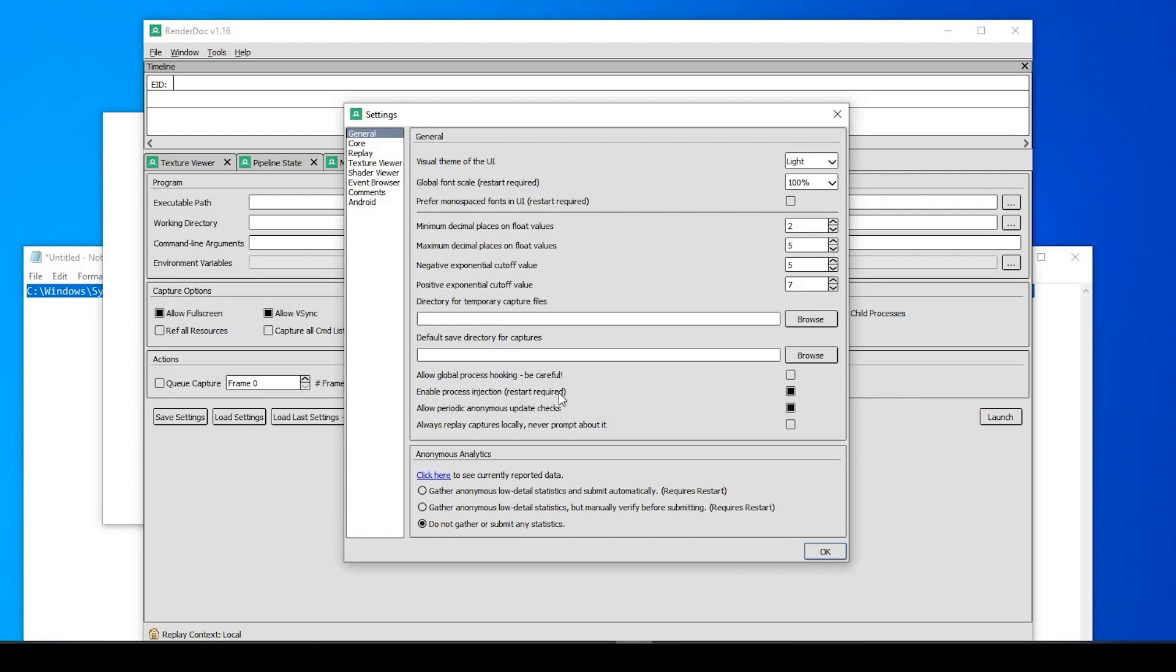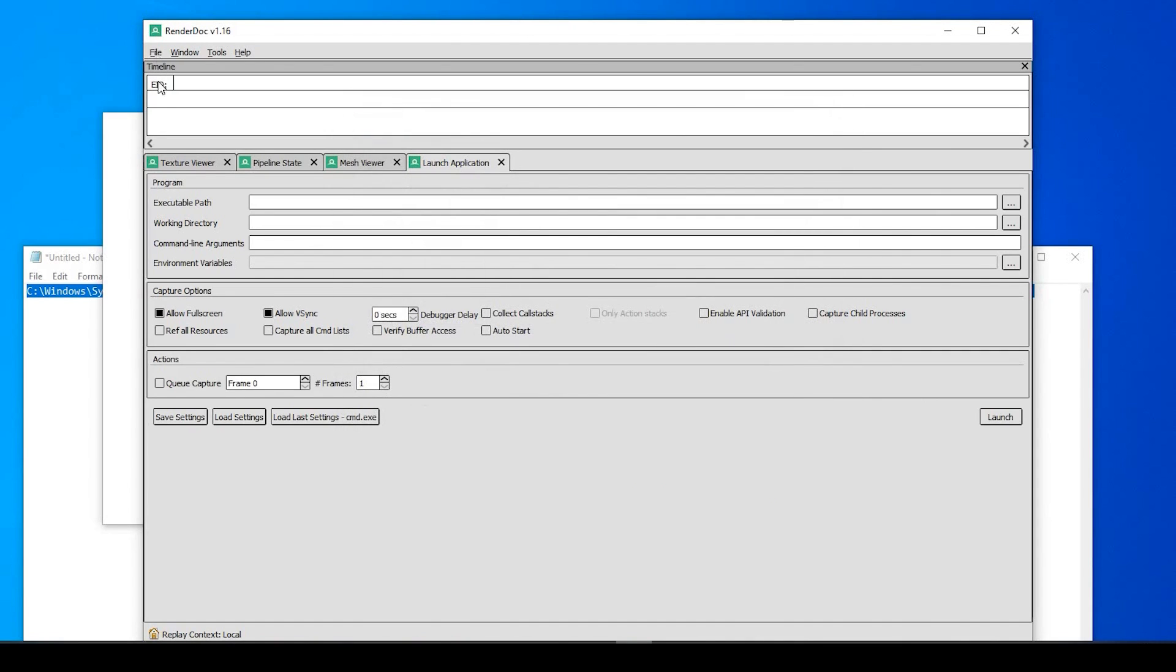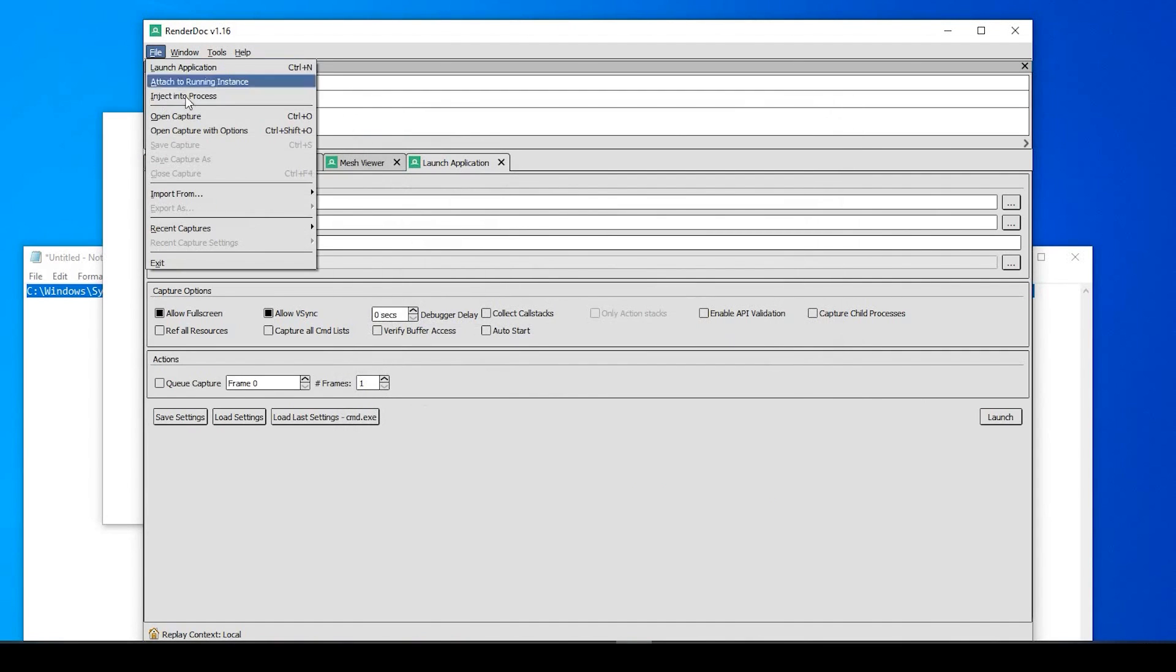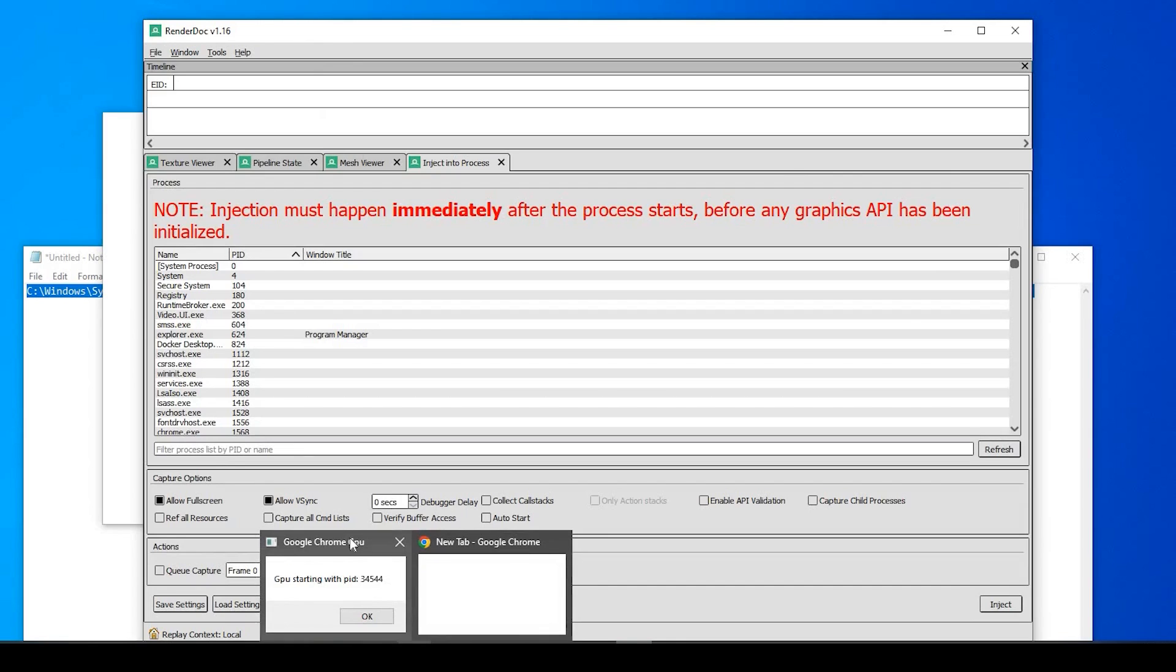Be sure that this box here is checked. It wasn't when I downloaded it, I had to check it. Enable Process Injection. And it says Restart Required, which is true. Once you select onto that, say OK, close out of the program, open it back up, and then you should see this right here, under File, Inject Into Process.